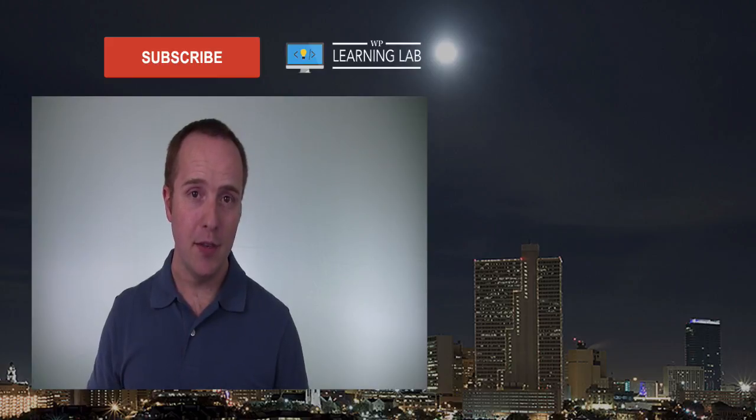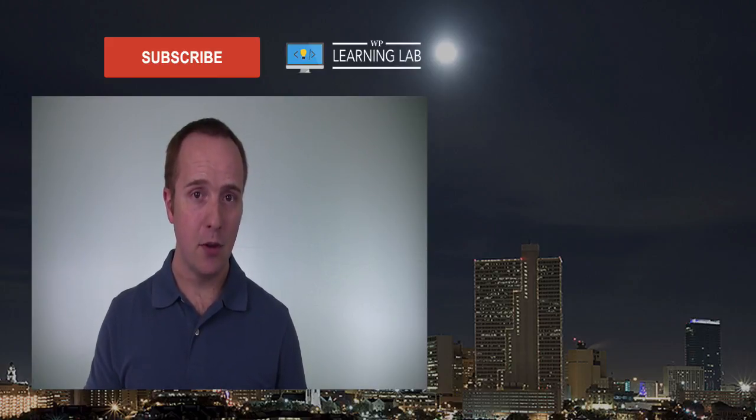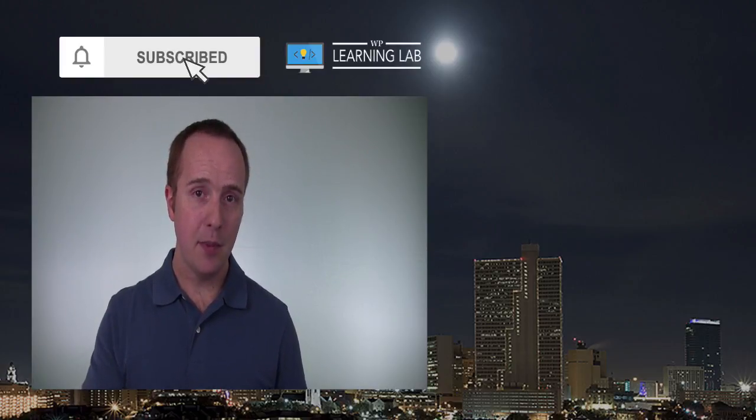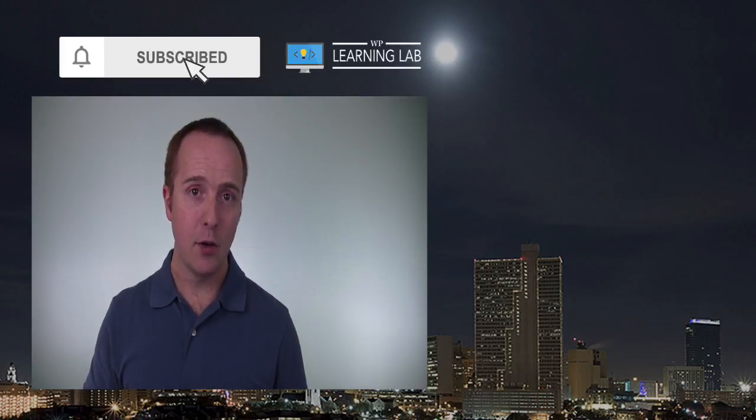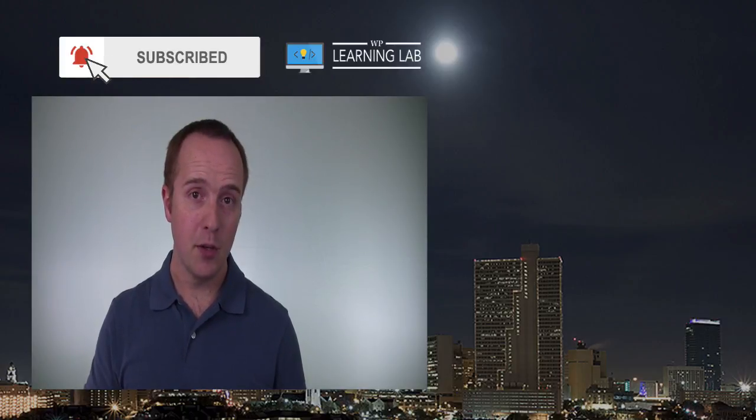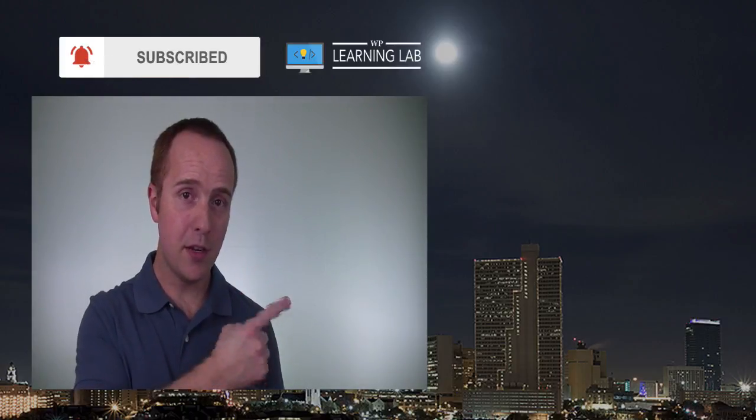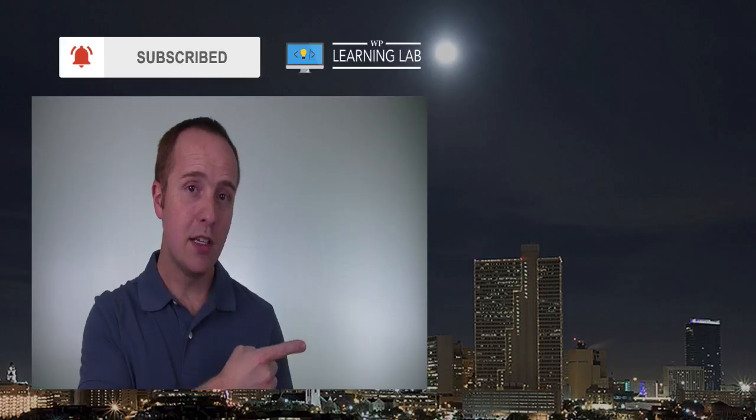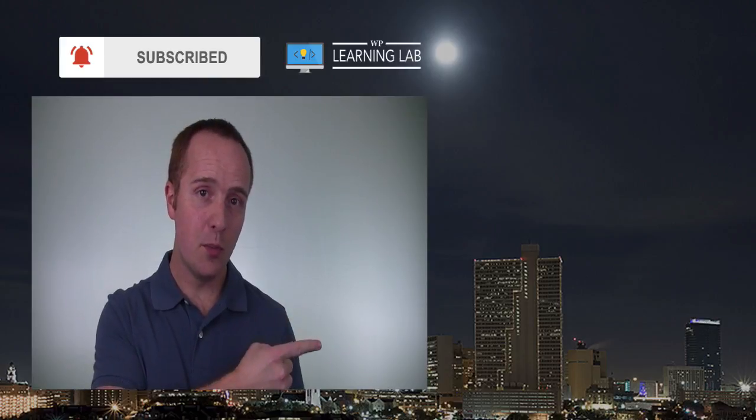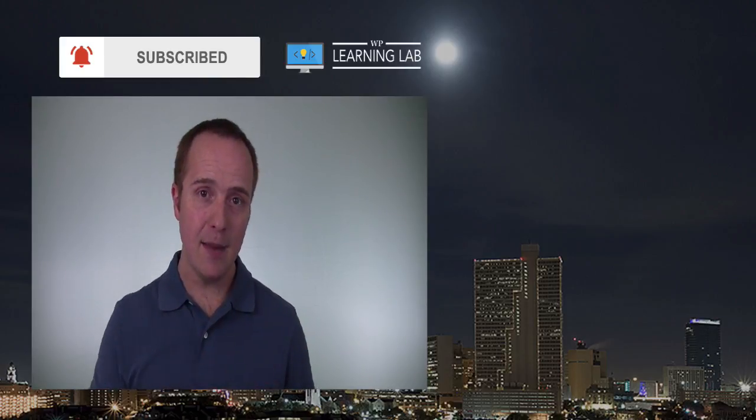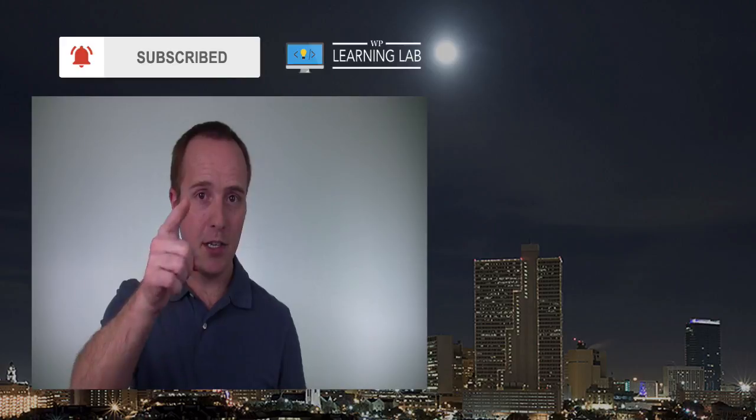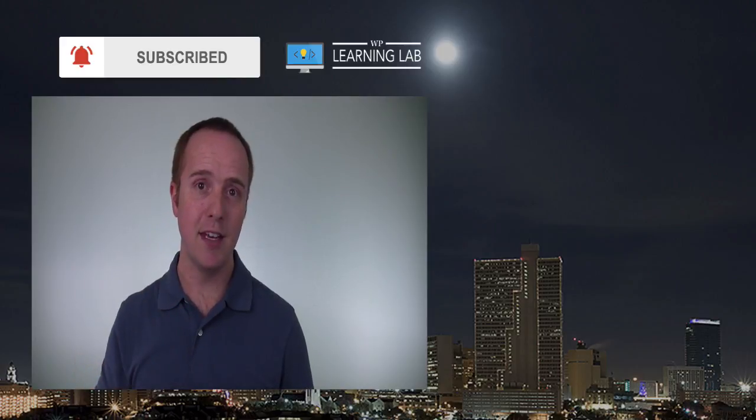If you haven't done so yet, hit subscribe, then hit the bell icon so you're notified when I publish more awesome tutorials for you. And next up is clicking one of these videos right over here so you can learn some more WordPress stuff. And until next time, keep crushing with WordPress and I will see you in the next video.